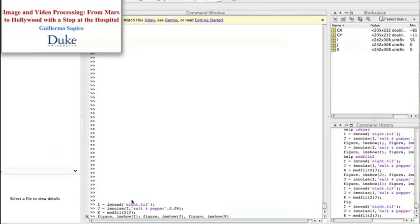Image I is the original image, we're going to see it in a second. Image J is this image, but we have added salt and pepper noise.